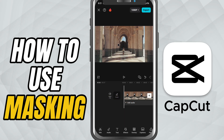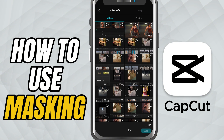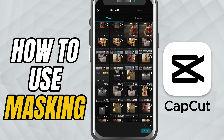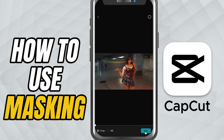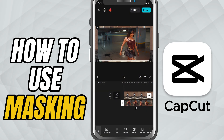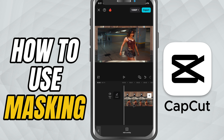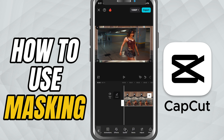First, place your two clips or layers on the timeline. The clip you want to mask should be on top. Now, tap on that top clip, then head over to the bottom toolbar, search for the mask option and tap on it.